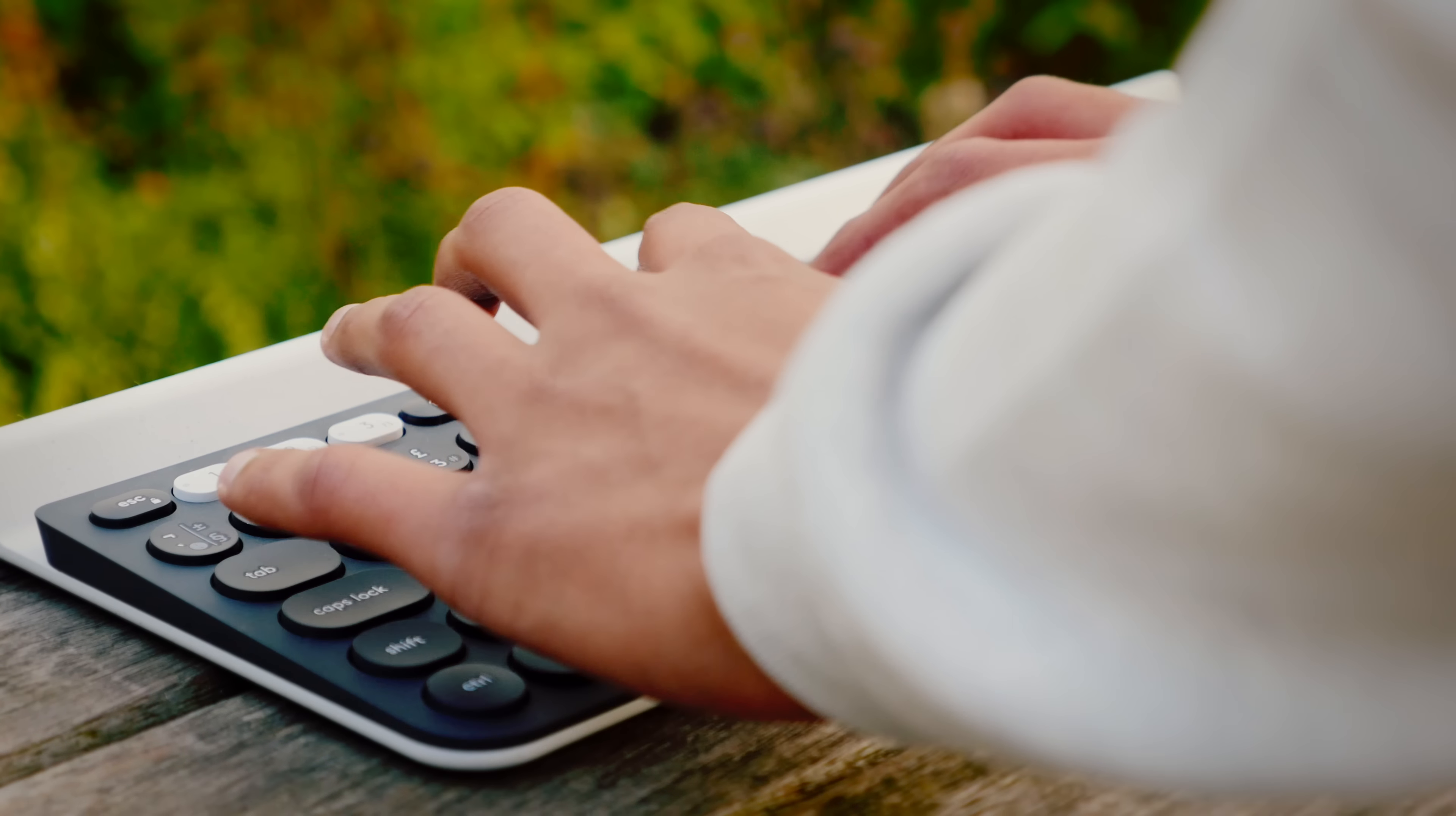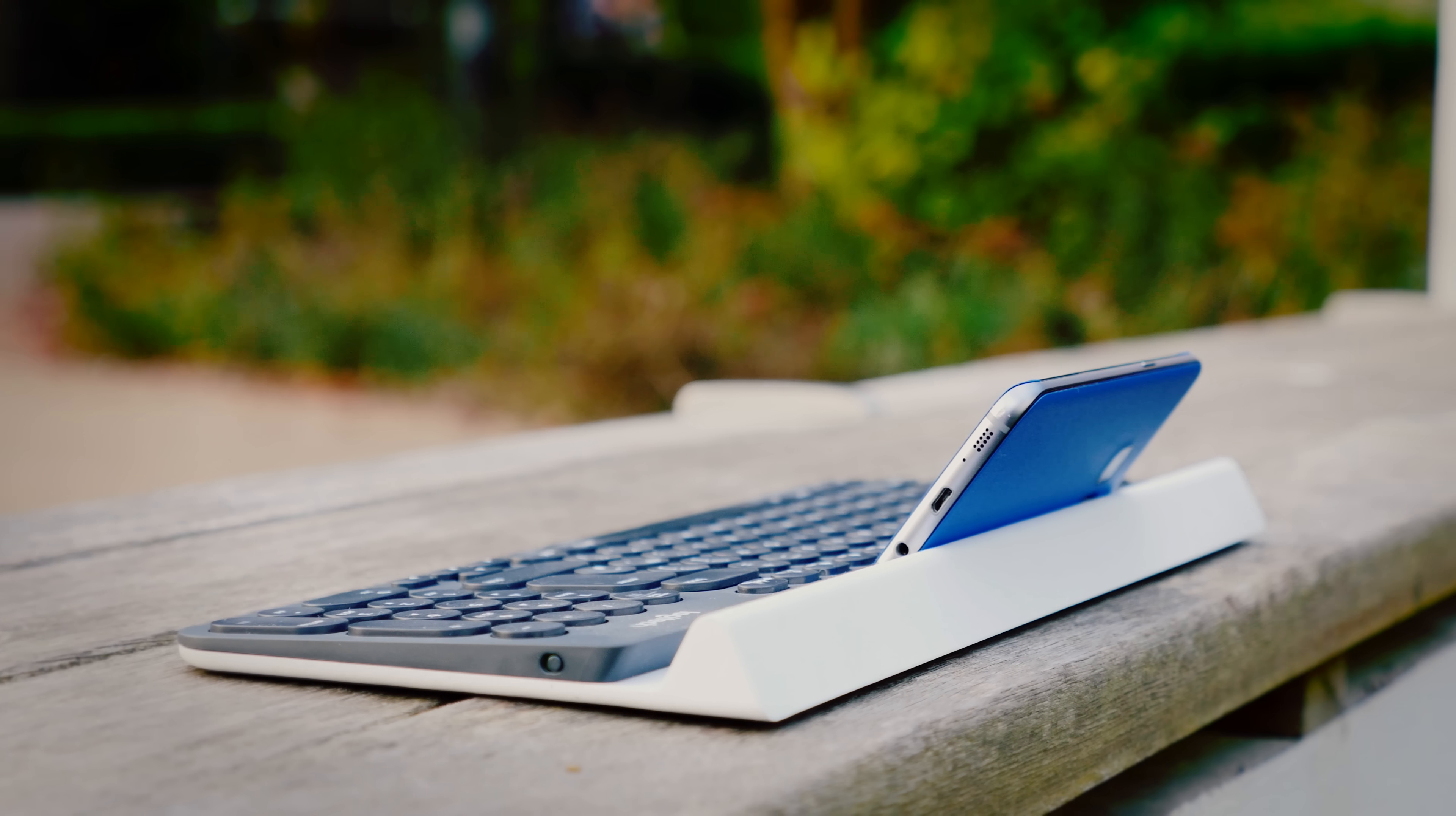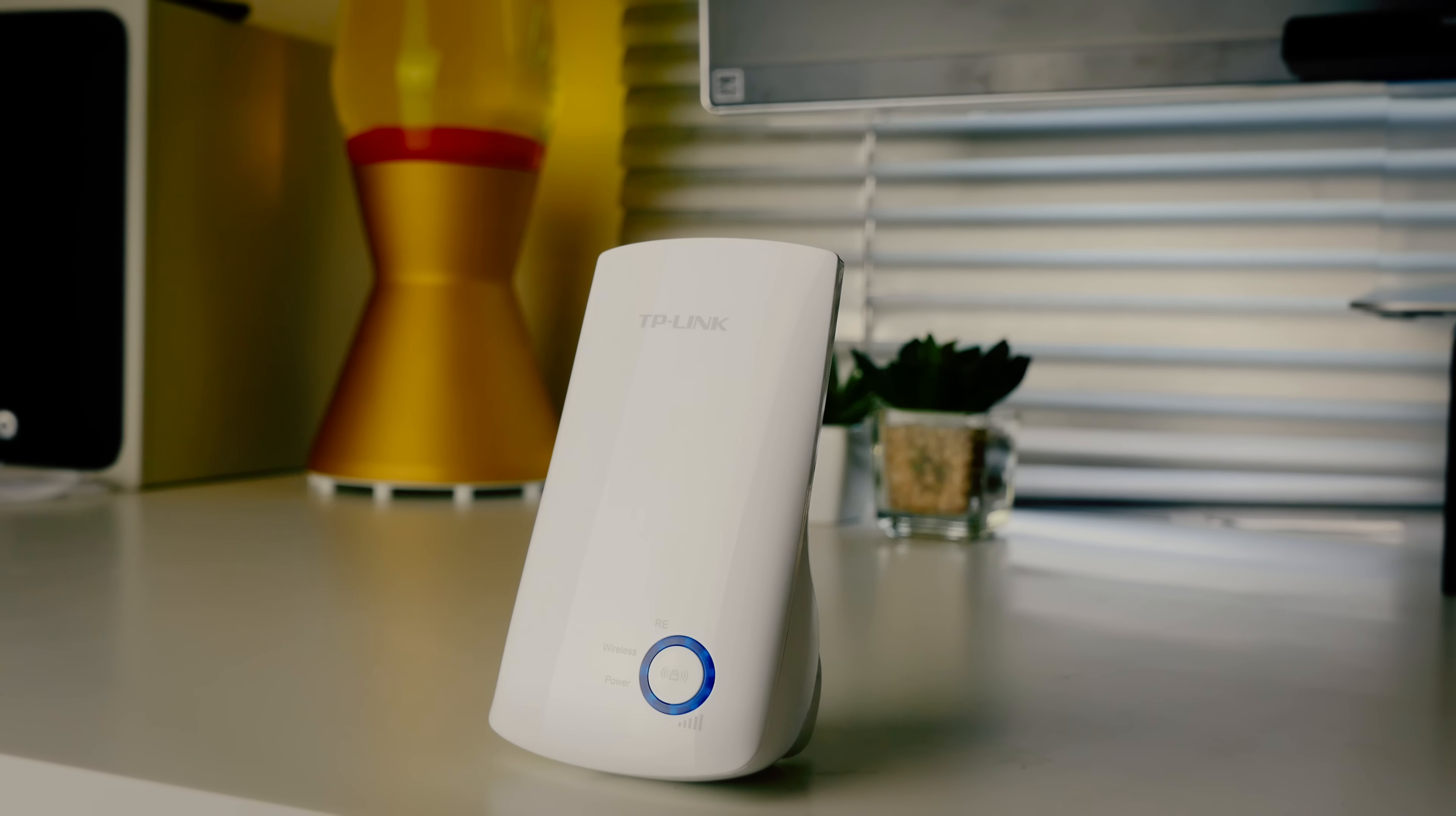But the real selling point here, the reason why I recommend this for a setup, is that it can connect to anything. You can pair it with your phone, your PC, your laptop, anything, and it will just work, so this one keyboard will sort you out entirely.